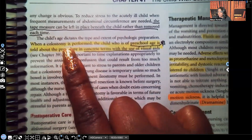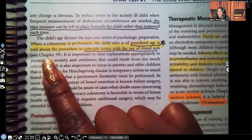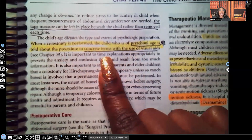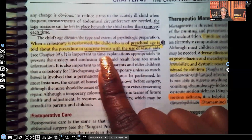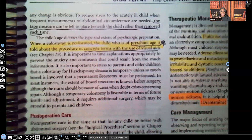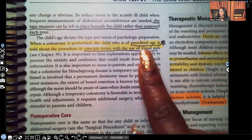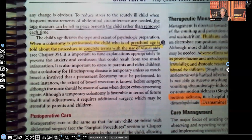When the colostomy is performed, the child who is of preschool age — star this, make sure you know it — is told about the procedure in concrete terms with the use of visual aids. At the preschool age, that is their level of understanding, so you're going to give it in very simple, concrete terms and use a visual aid. A great visual aid you can use with a preschool-age child is a doll, something they can hold or play with.